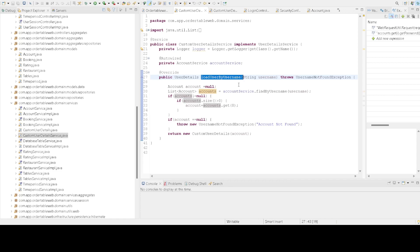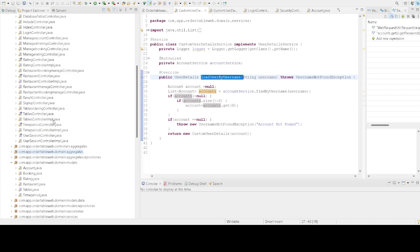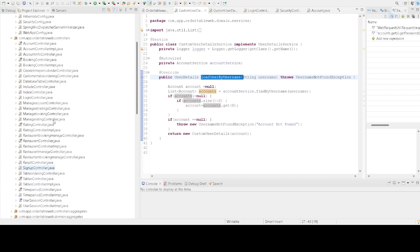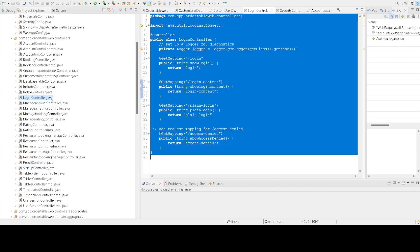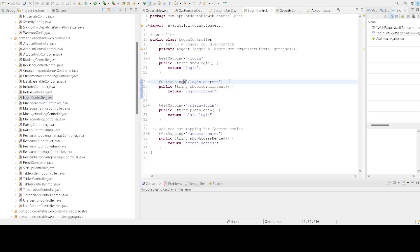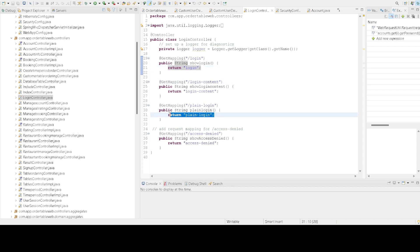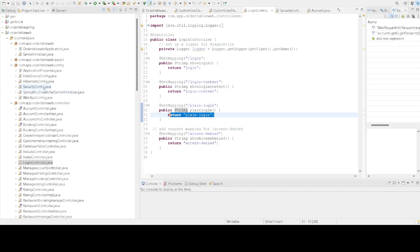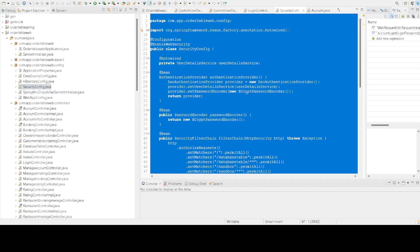Let's check the login controller. This controller is responsible for handling the login view and returns different views based on the provided endpoint. Now let's go to the SecurityConfig class. This is where the magic happens.